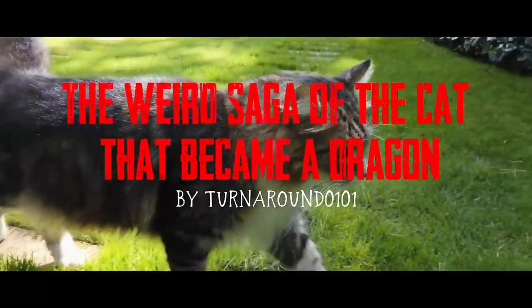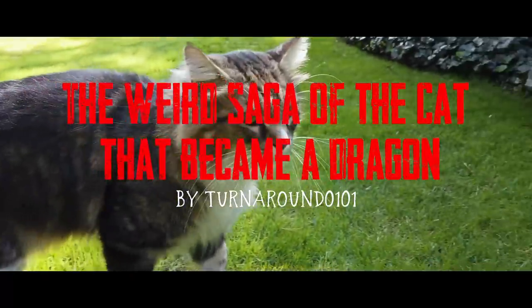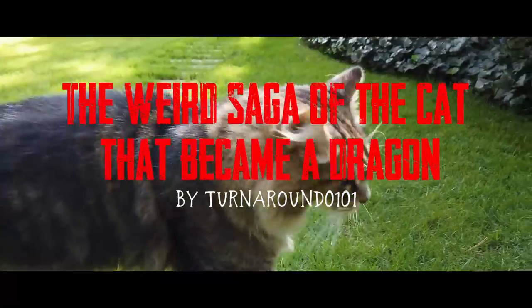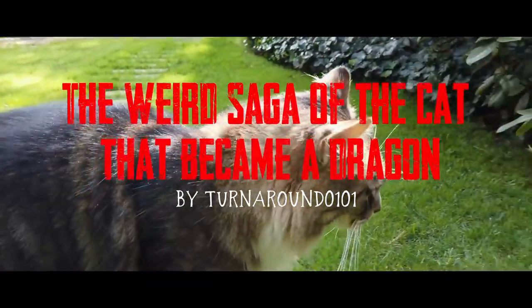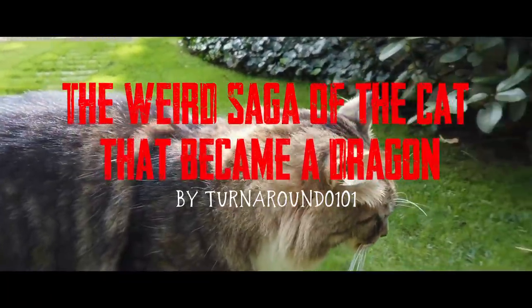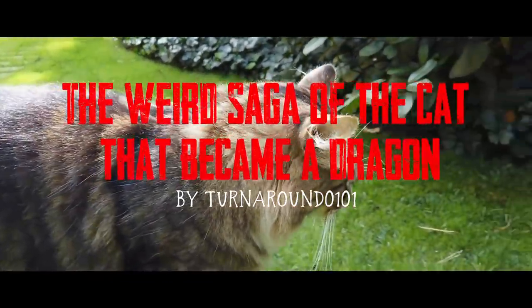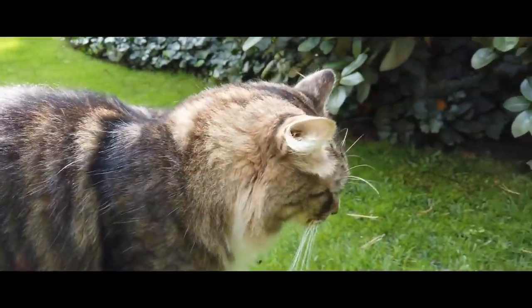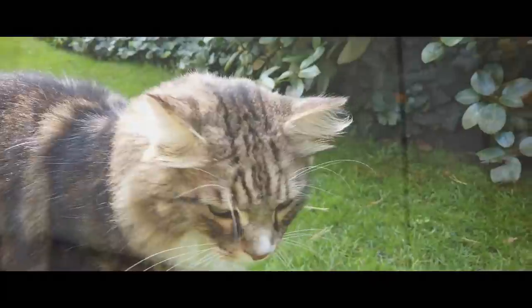He started with the neighbor's cat, a fact he would later come to regret, but at the time it had made so much sense.